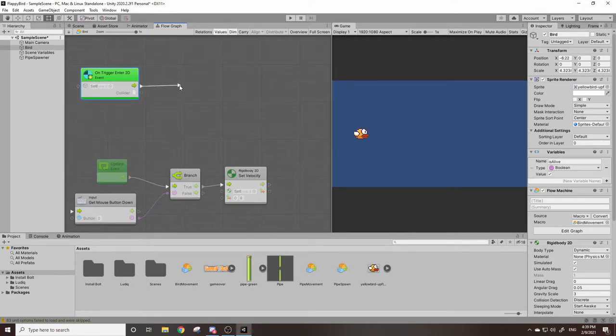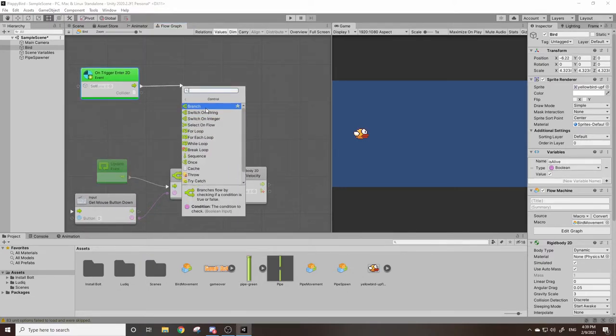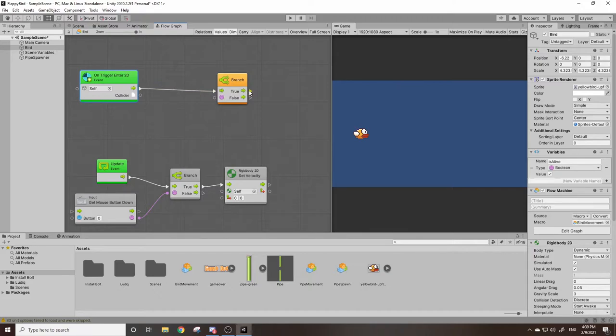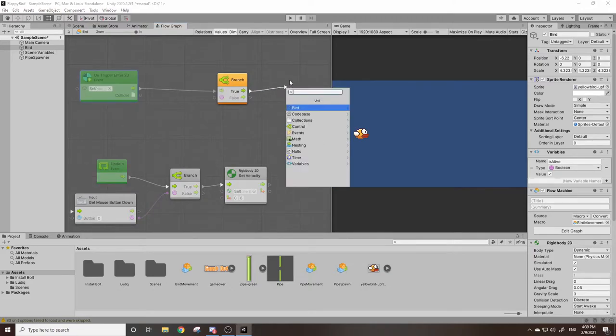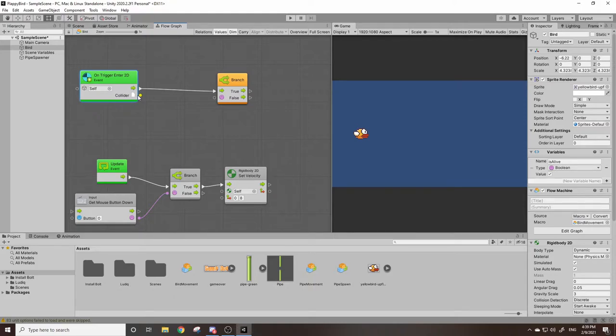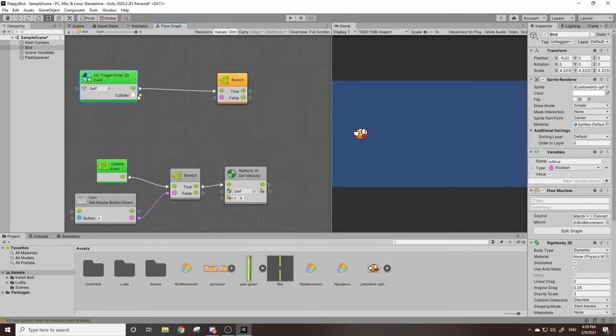So onTriggerEnter2D, I'm going to drag this out and we're going to go to control and get our branch block which is our if block. Now there's two outputs here. One is our standard flow here. The other one is this collider variable. This collider reports back on what we've hit, which means it can read our collider's game object's name or its tag or its position.